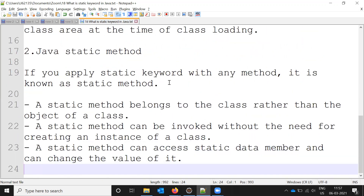The second way is methods. If we use the static keyword with any method, it is known as a static method. A static method belongs to the class rather than an object of the class. A static method can be invoked without creating an instance of the class, and it can access static data members and change their values.